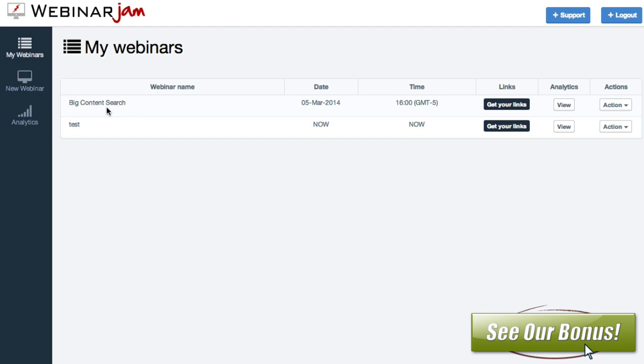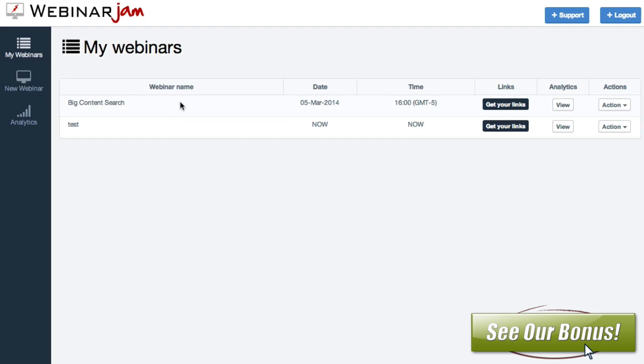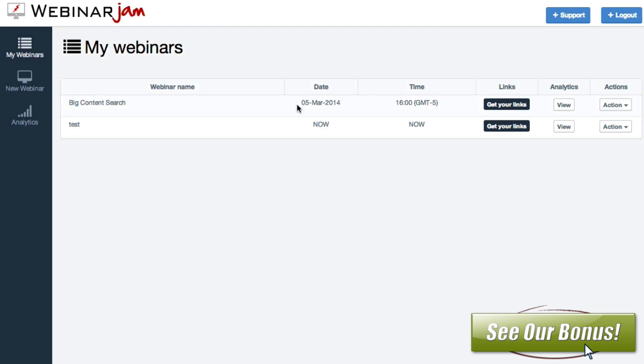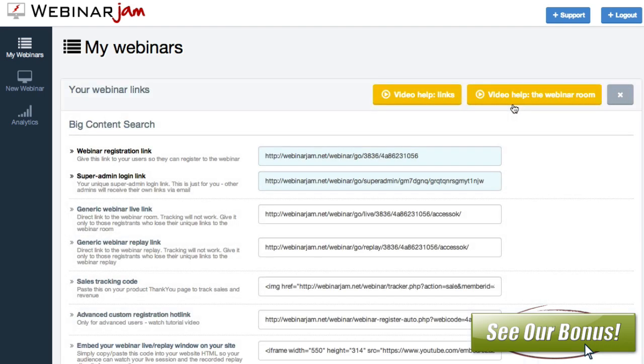So let me kind of show you what we've got here. You can see I've got, this is Big Content Search, a webinar we just did on March 5th at 4 o'clock Eastern. I've got a little test webinar in here which we'll ignore. That was just something I was playing around with earlier today. But inside of here, this pre-made one that we did, you can see you've got different links that you can use.